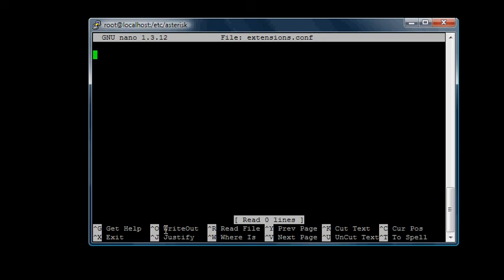So what it's going to do is when a user or client dials a number, remember this in here, the extensions.conf file, this configuration file. This is where you determine what will happen when they dial a number.